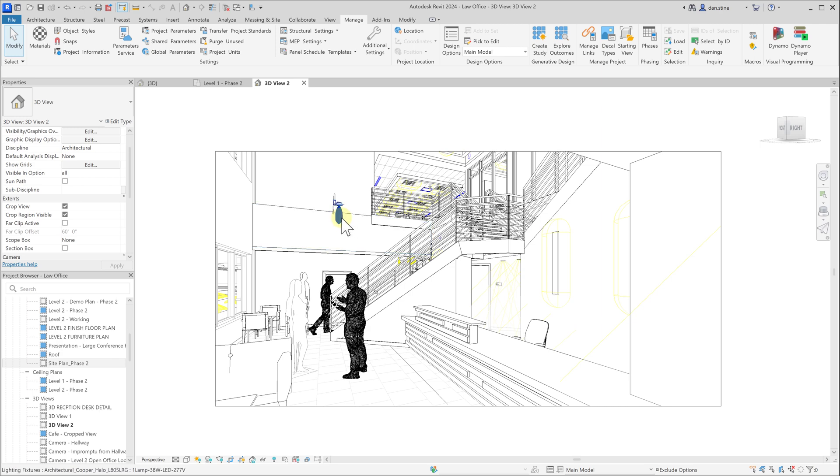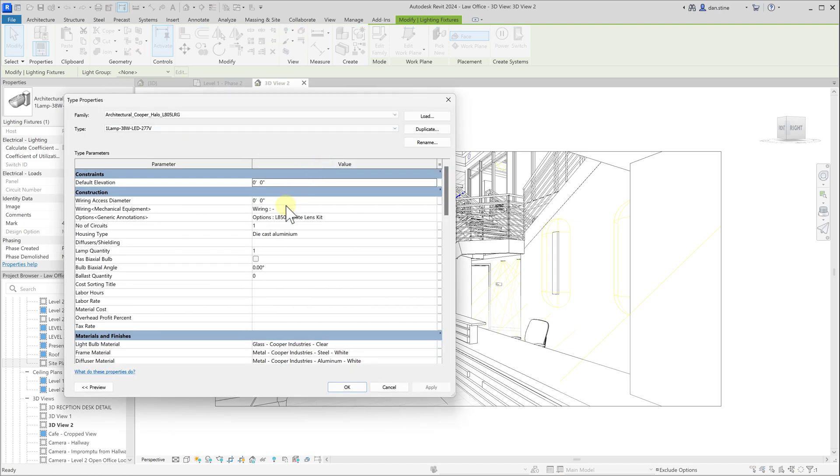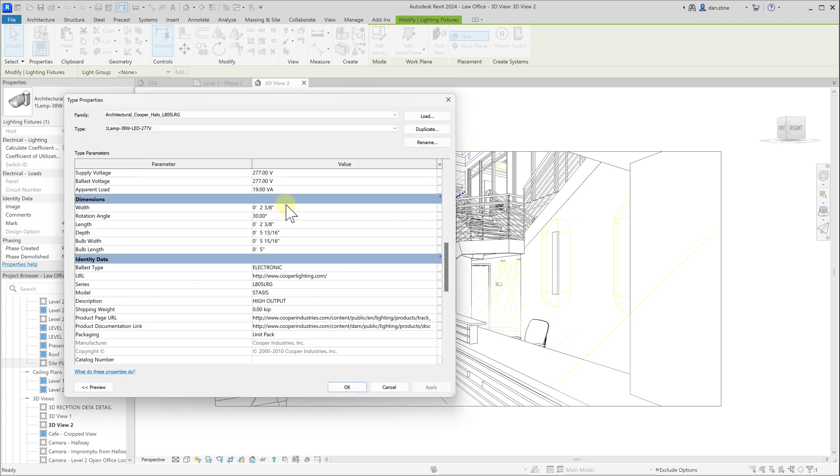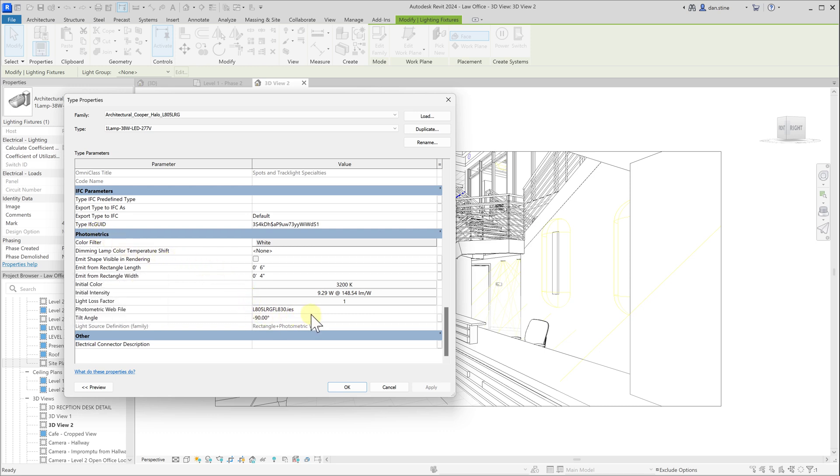If we select this spotlight and go to Edit Type, these fixtures that are set up properly will have this photometric section. You can adjust things like the color temperature and the intensity of the light source.